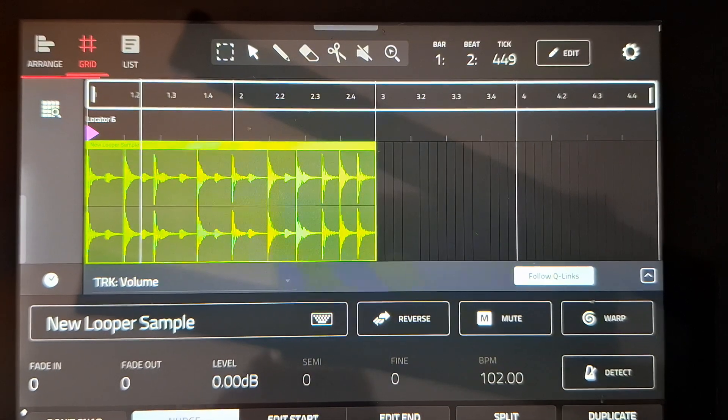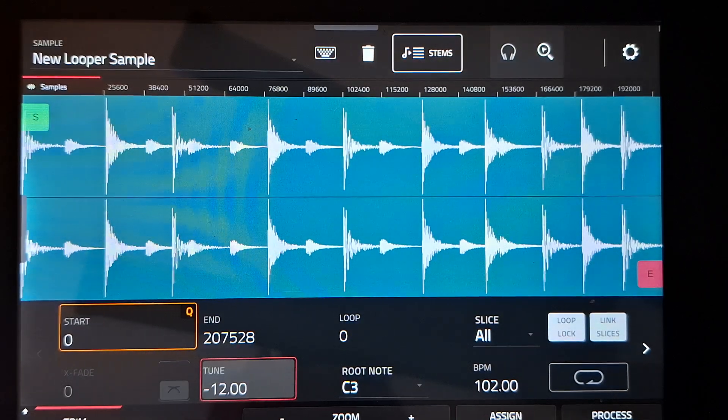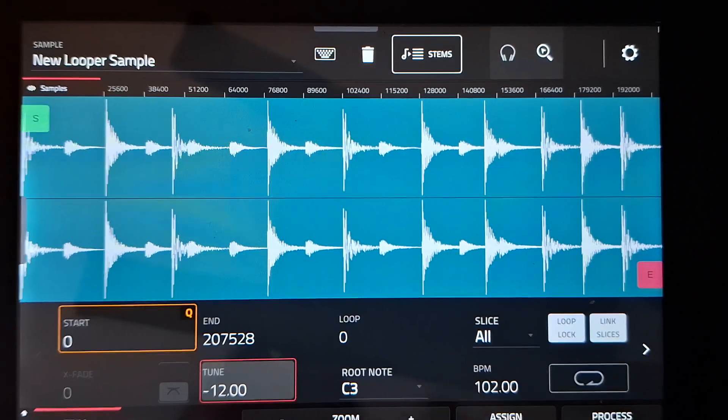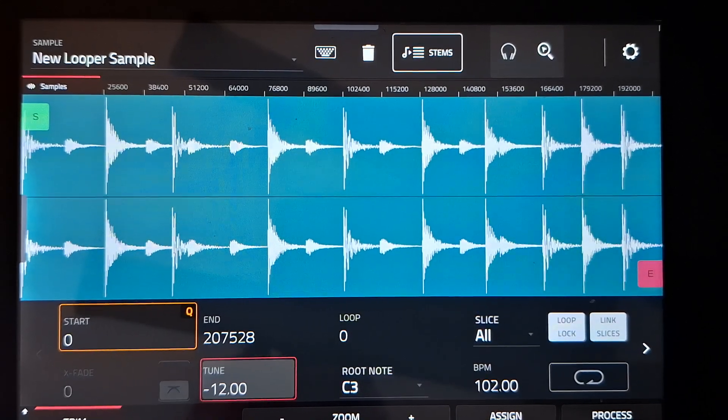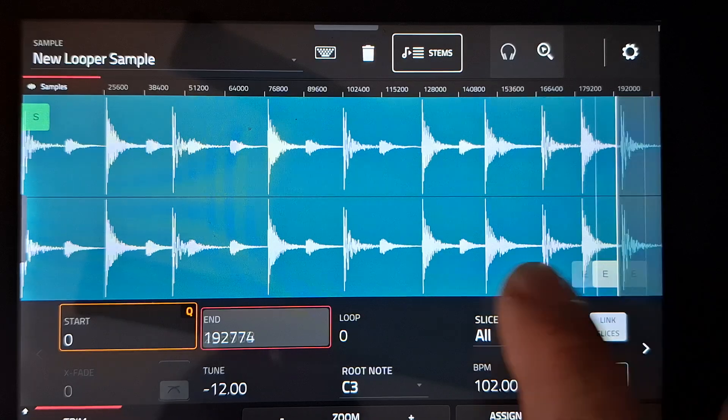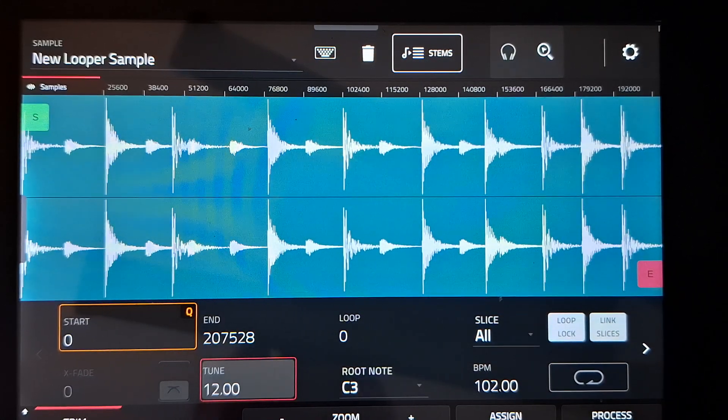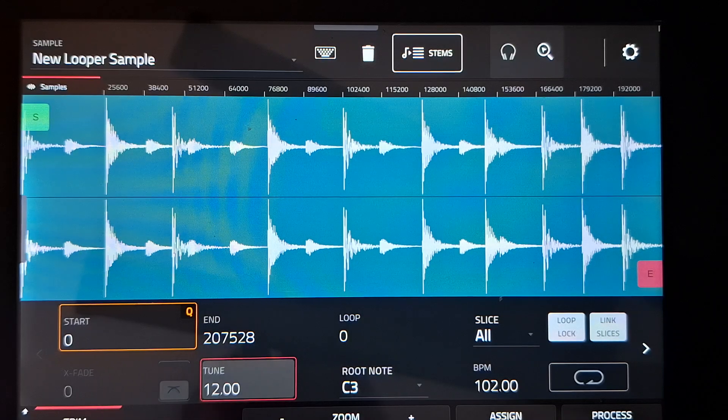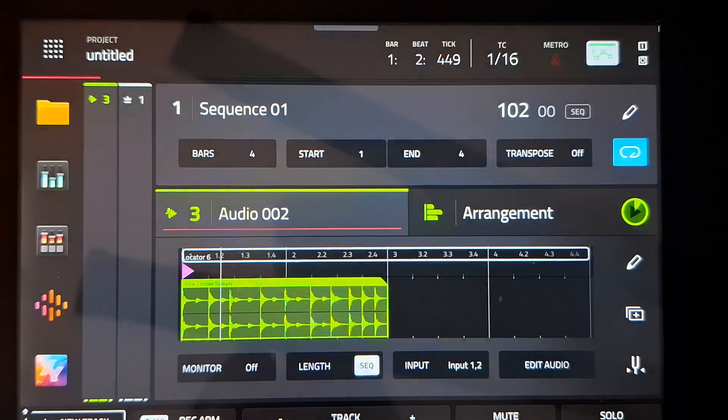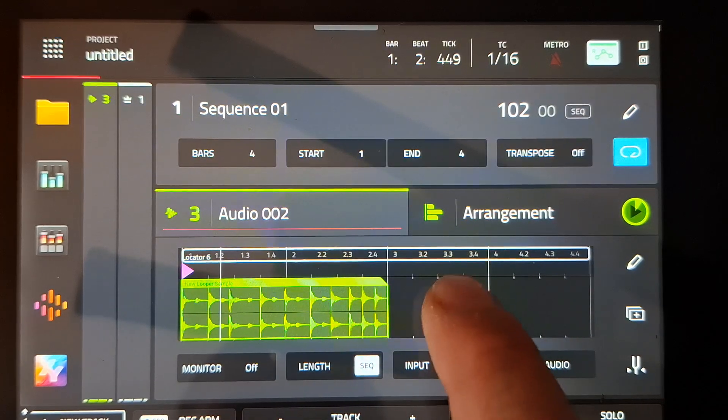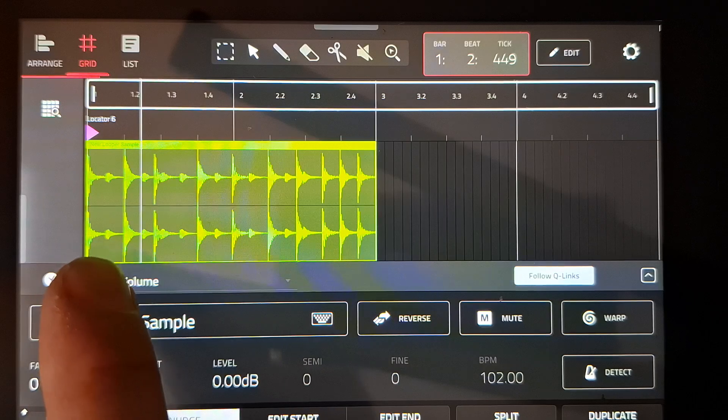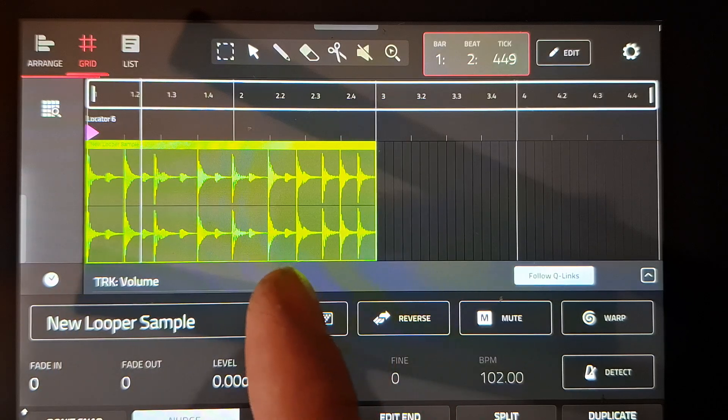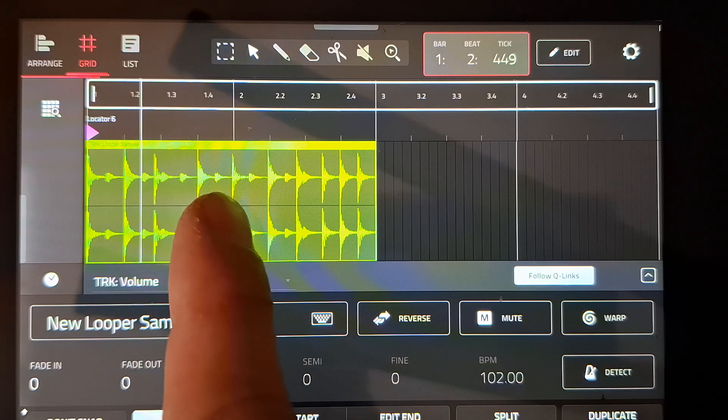The same happens if I tune it an octave up. Oh no, it just died on me. Oh no, but I can't do anything with it. Oh, there we go, it froze for a sec. If I tune it an octave up from the original, it should be half the size, am I right? Because it plays at twice the speed.